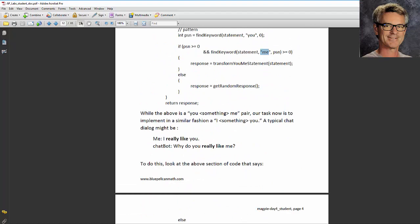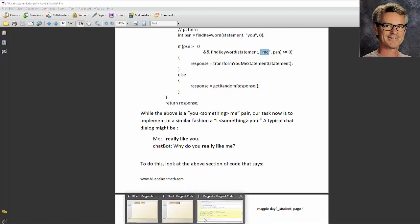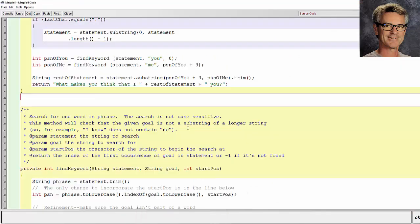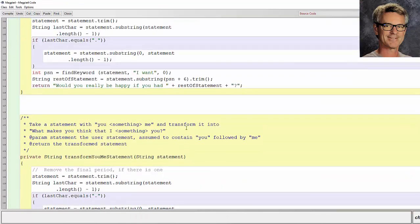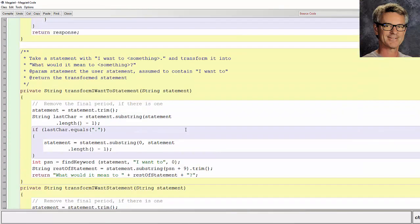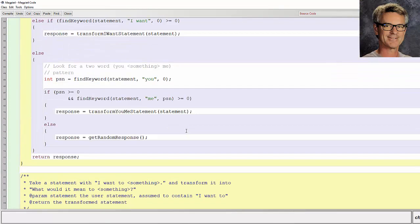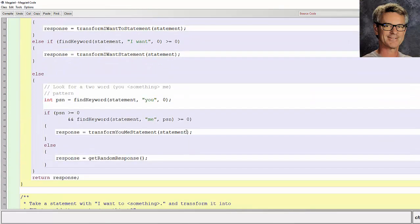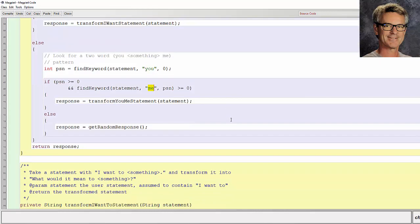So we go back into BlueJay. That's towards the top. Here it is. Here's the else. We're looking for a you followed by a me.